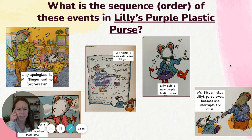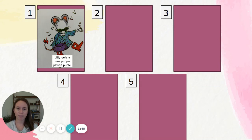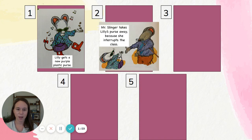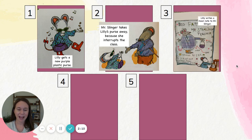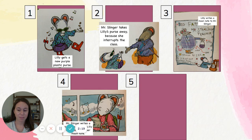Hmm, which one comes first? Well, I remember very much in the beginning of the story, Lily gets a new purple plastic purse. Of all those events that I just mentioned, that's the very first thing that happens. Then Mr. Slinger takes Lily's purple plastic purse away because she interrupts the class too many times. Next, Lily gets very mad and she writes a mean note to Mr. Slinger. After that, Mr. Slinger writes Lily a nice note and then she feels really bad about her mean note.